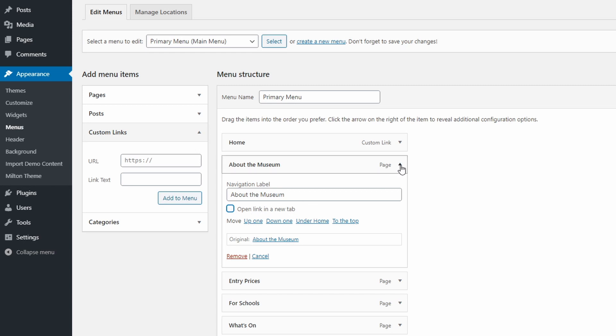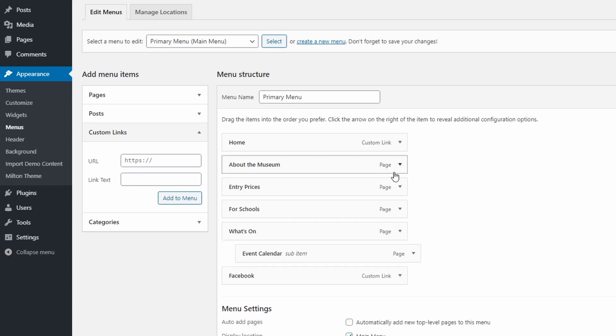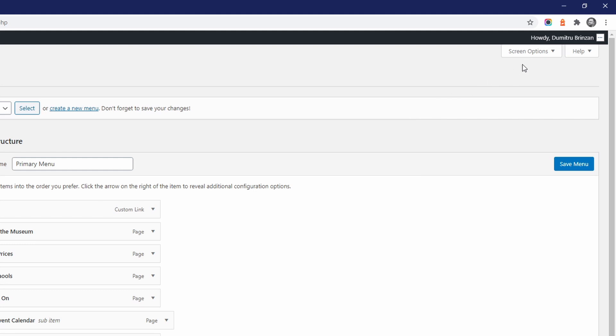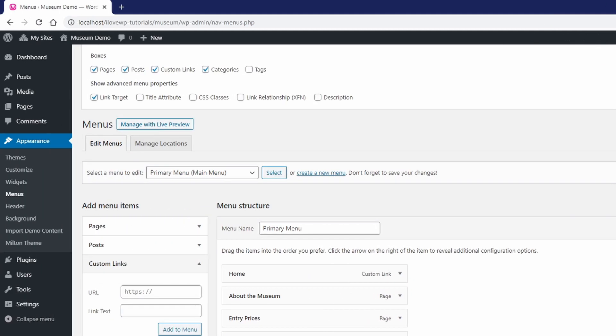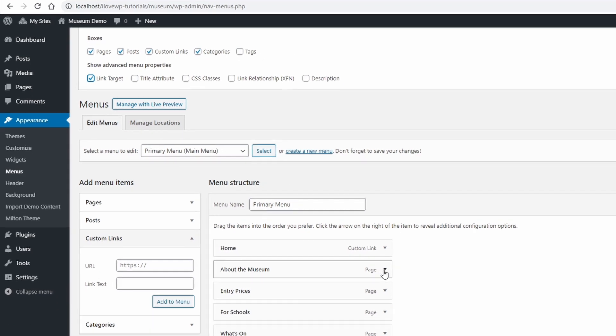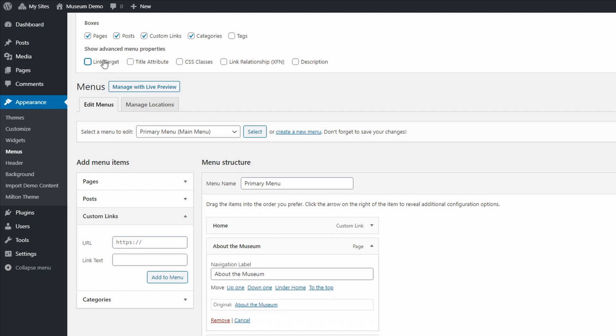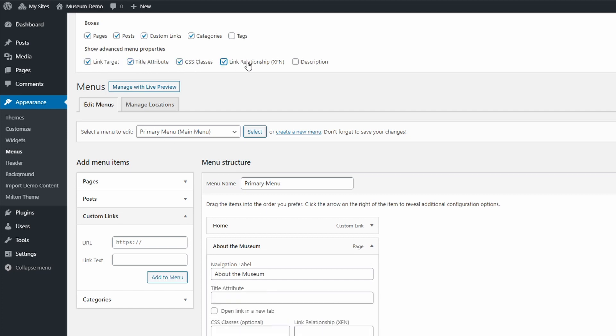To do that, you will have to look at the top right corner of this menus page. Click the screen options link. A new container will slide out with a list of checkboxes for advanced menu properties. Enable the settings that you might need.